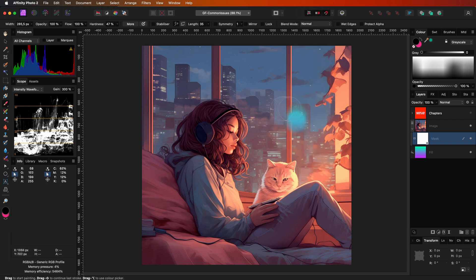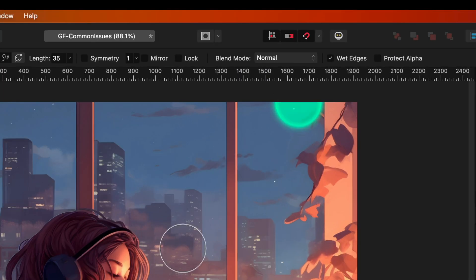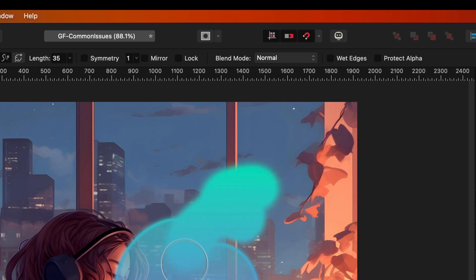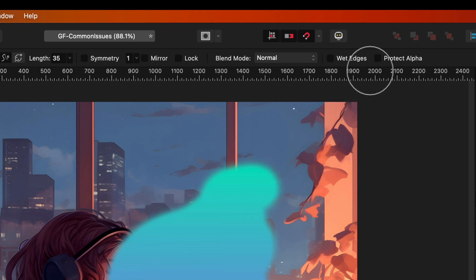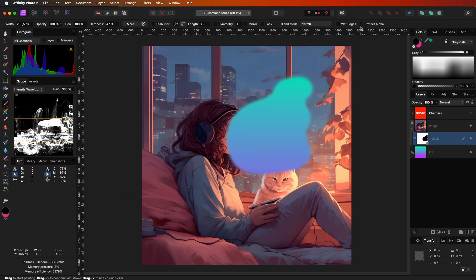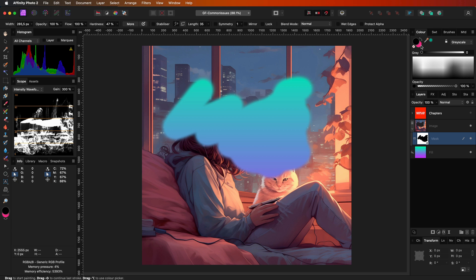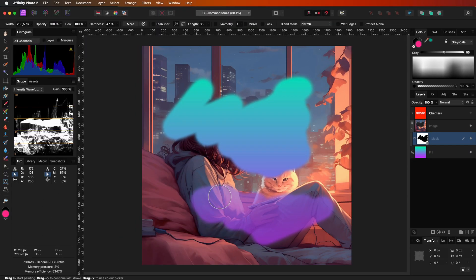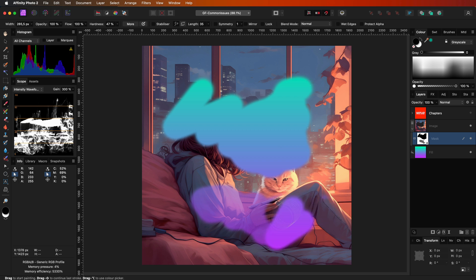This also applies to the wet edges and the Protect Alpha checkboxes. When you are painting with the brush on your mask, always make sure to turn off these two checkboxes. What also sometimes happens is that your brush has color, which is not ideal for a mask. Use black or white while masking.